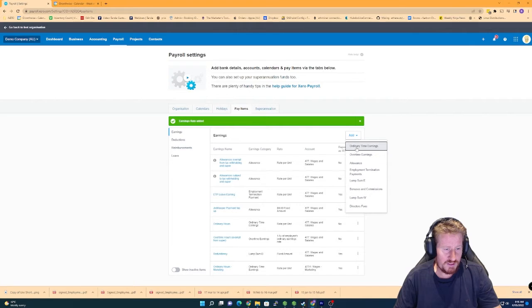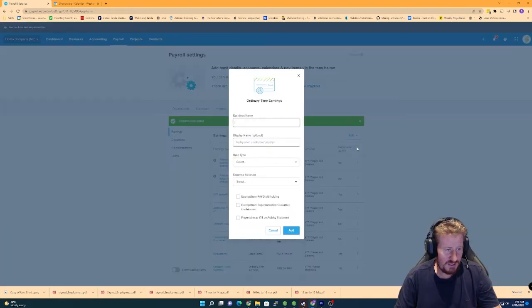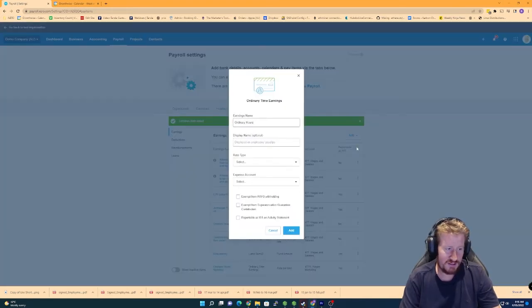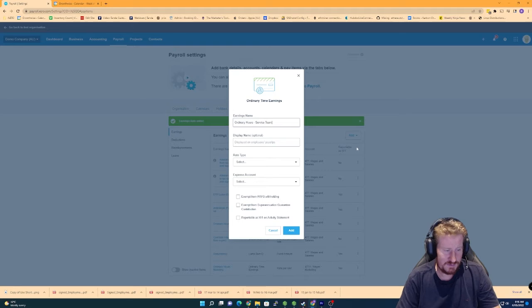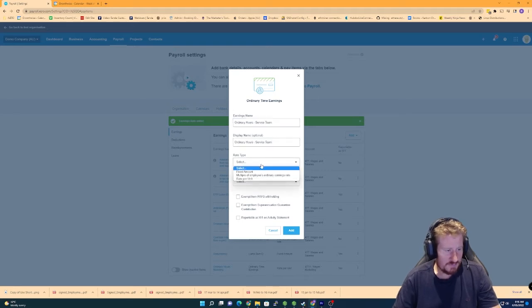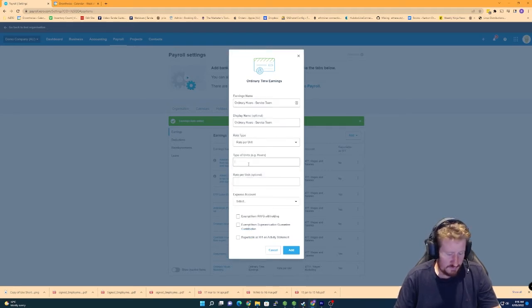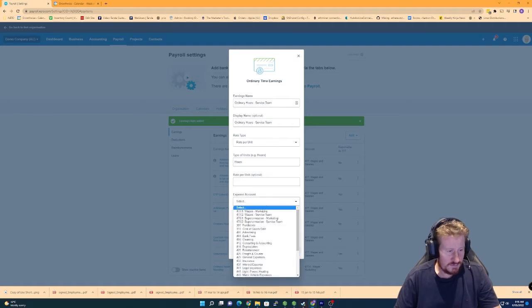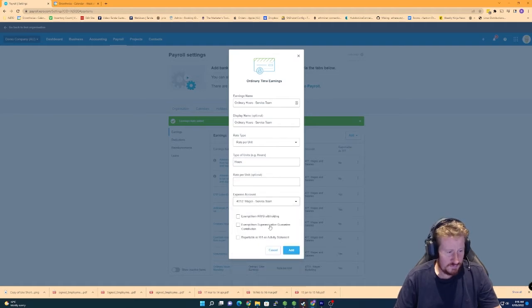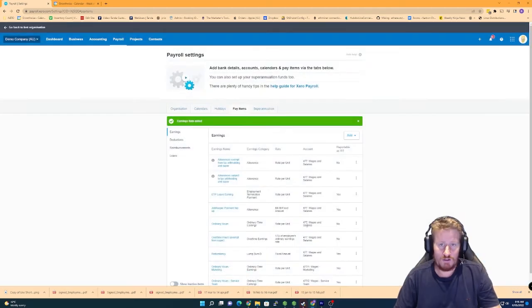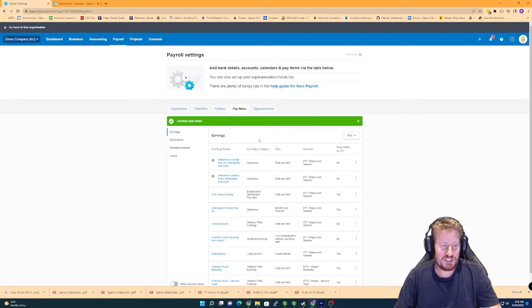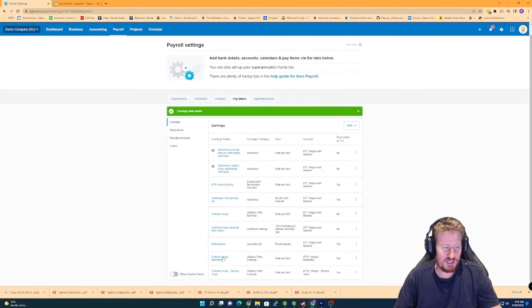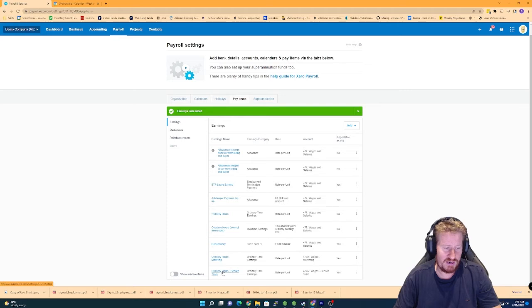Going to do the same thing for our service team. All right. So now we've actually added the two different earnings categories in here. So we've got ordinary hours marketing and ordinary hours service team.